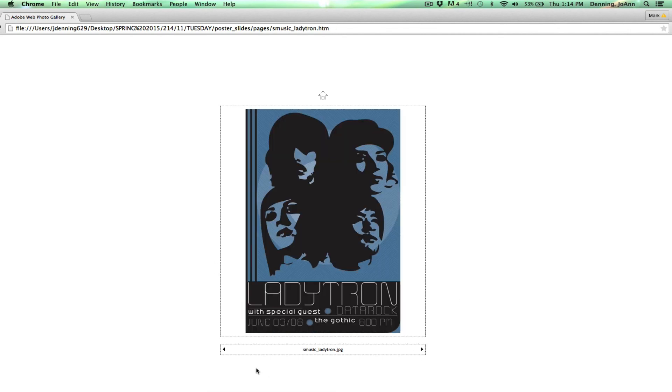This is Lady Tron. And you can really see how sophisticated these letters are. Very elegant, sophisticated, matching the mood of the music.